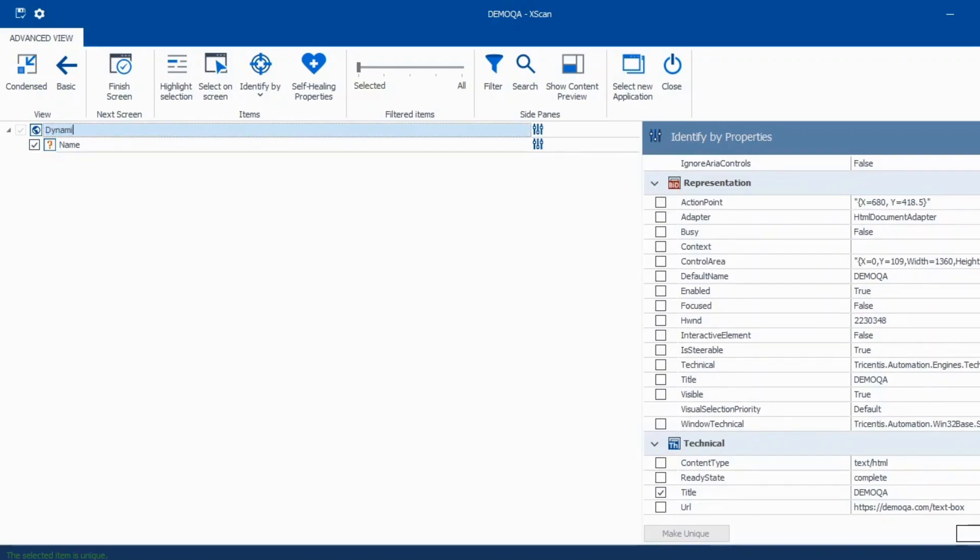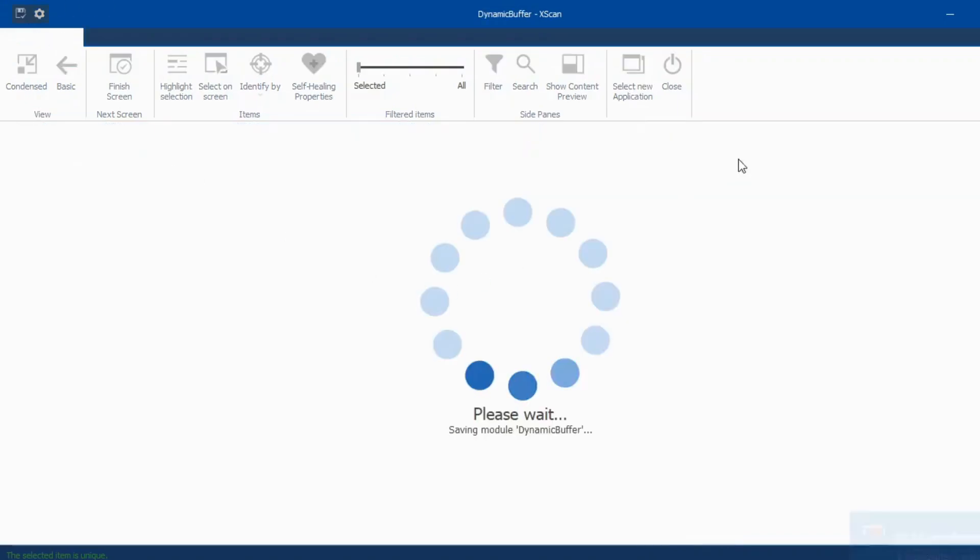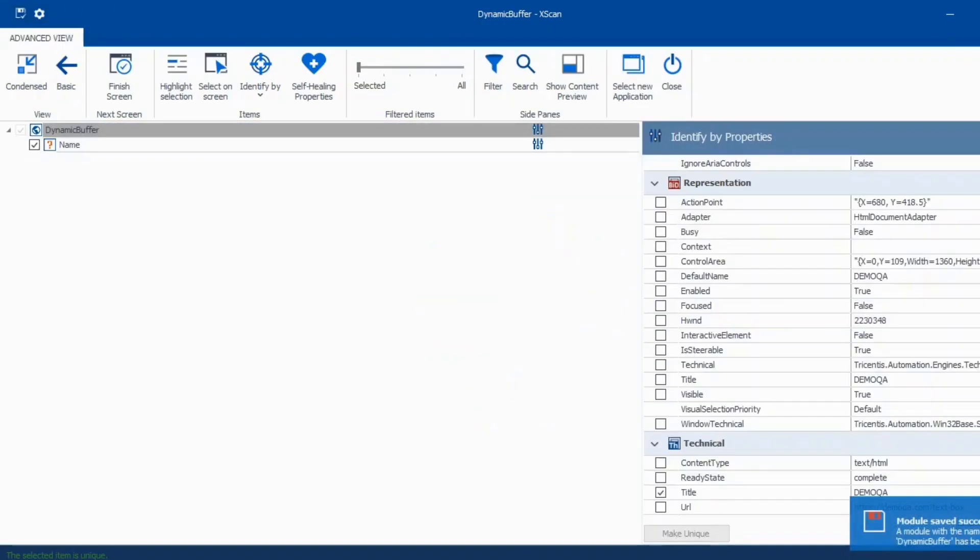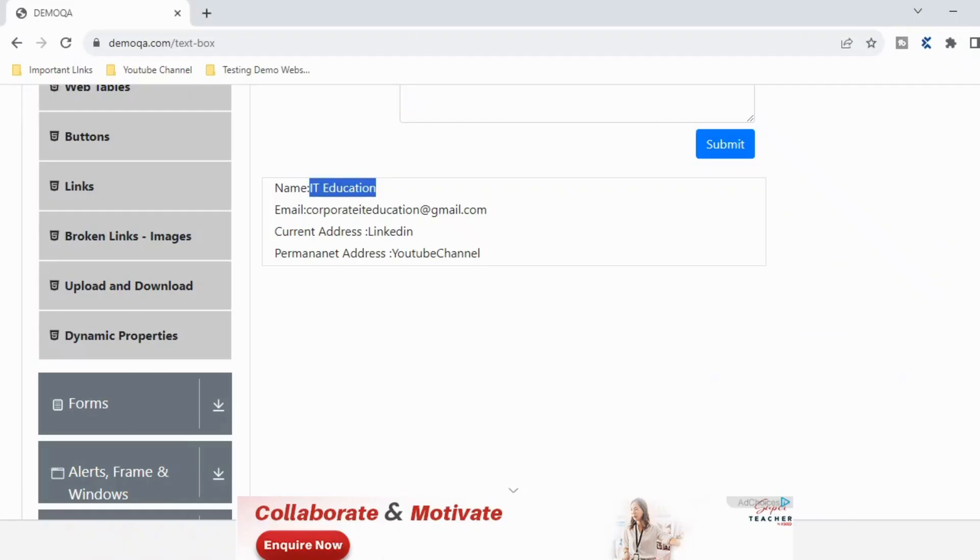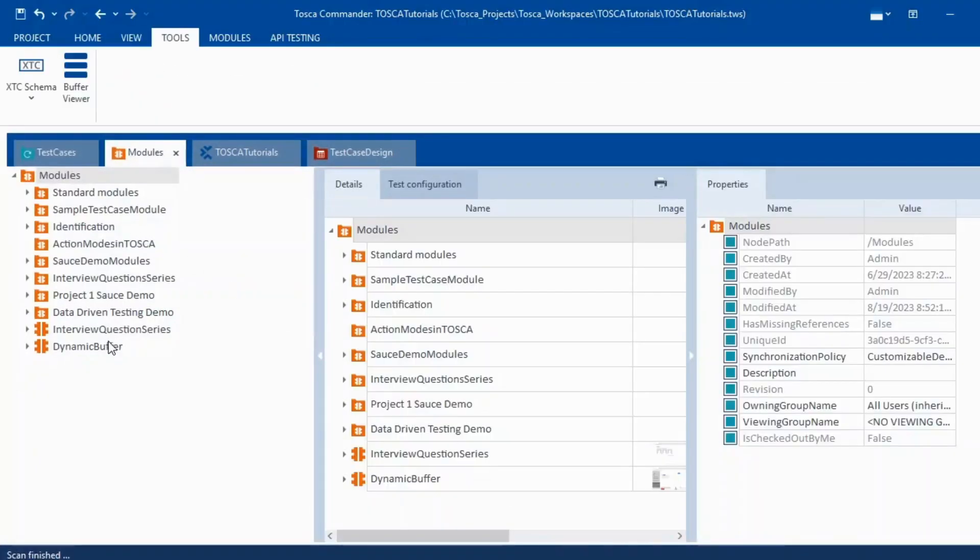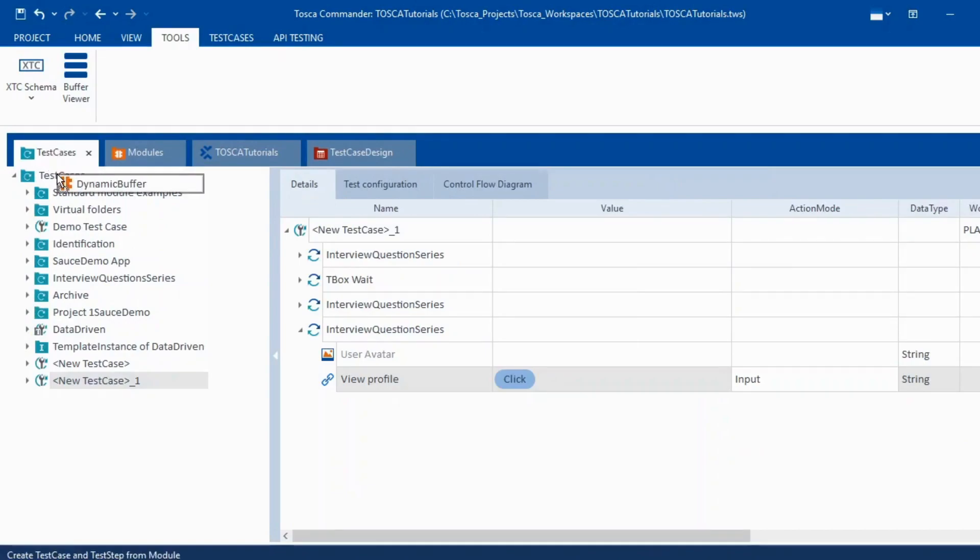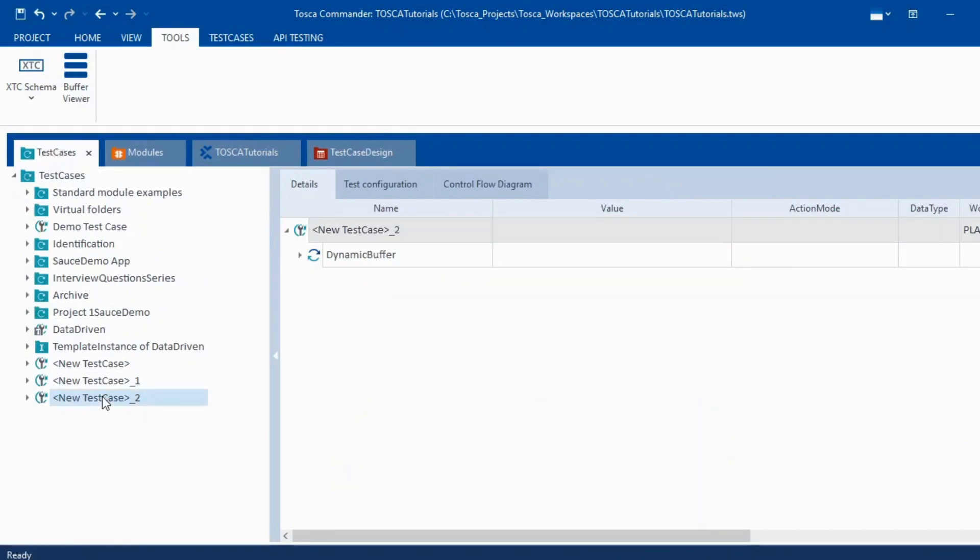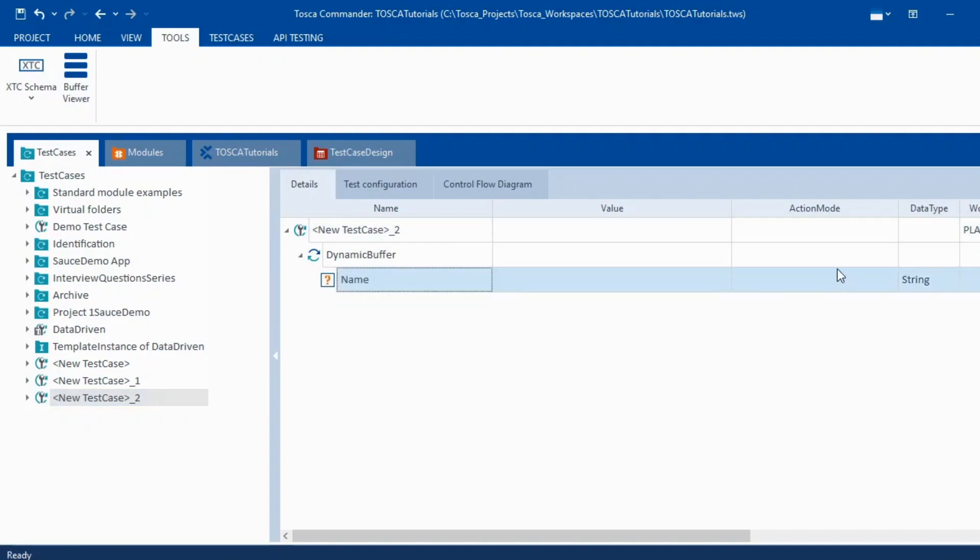So this process is called dynamic buffer. Let me save it with this and I'll close this and we will take this particular module and create a test case.